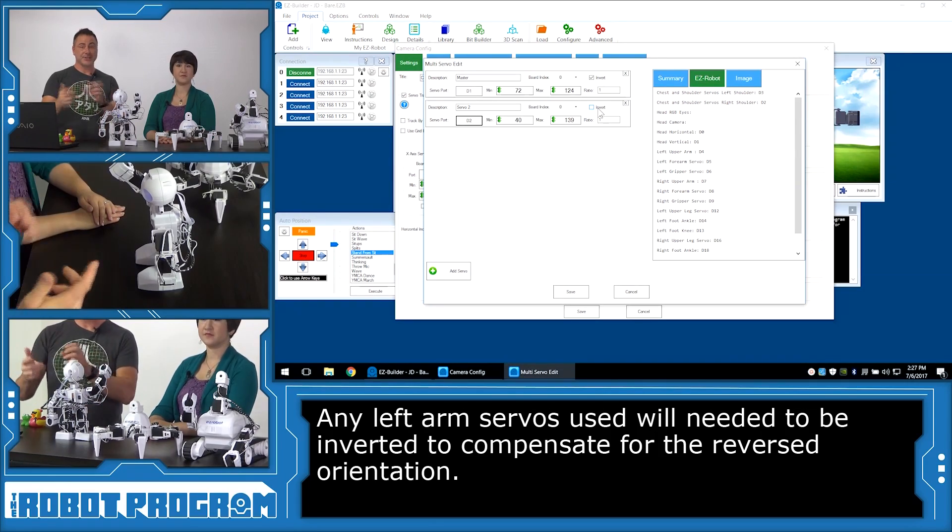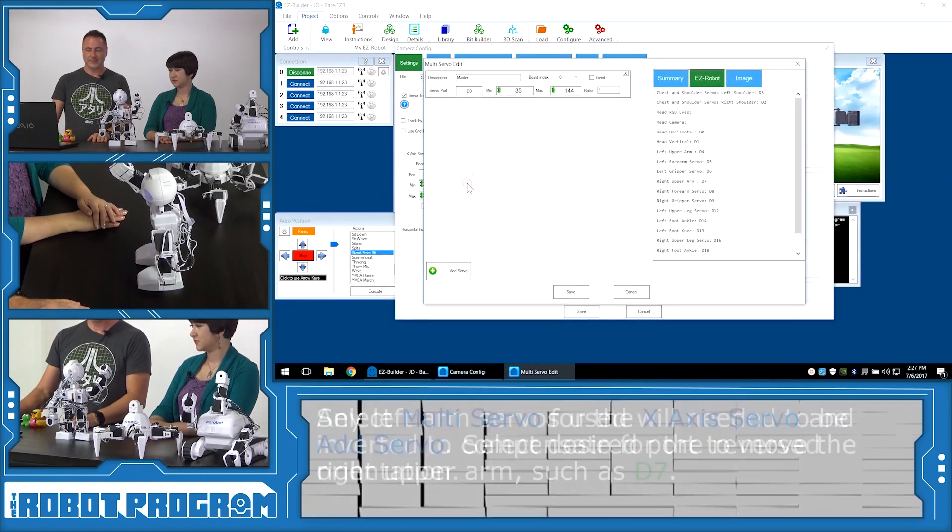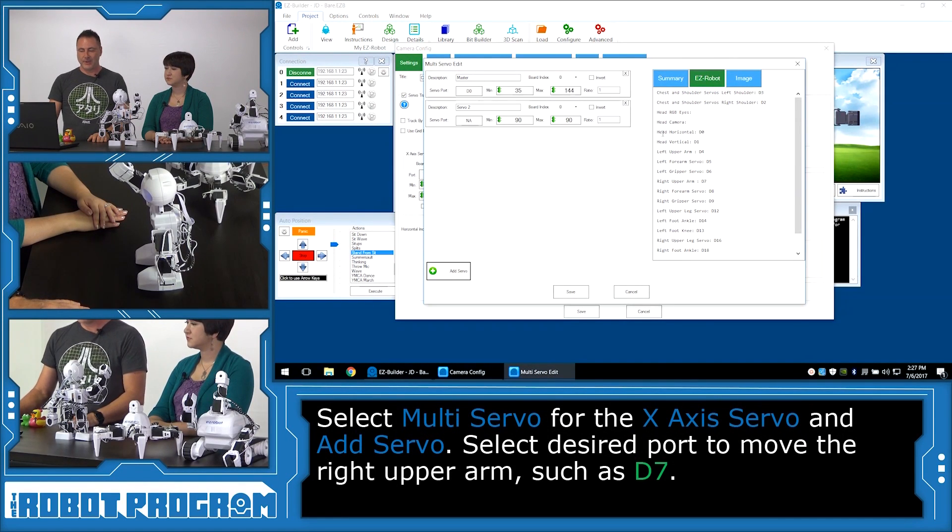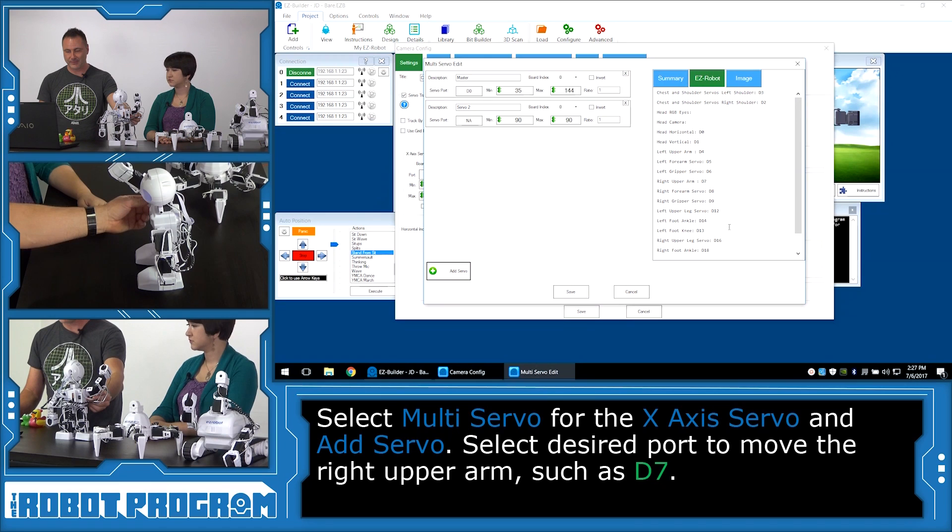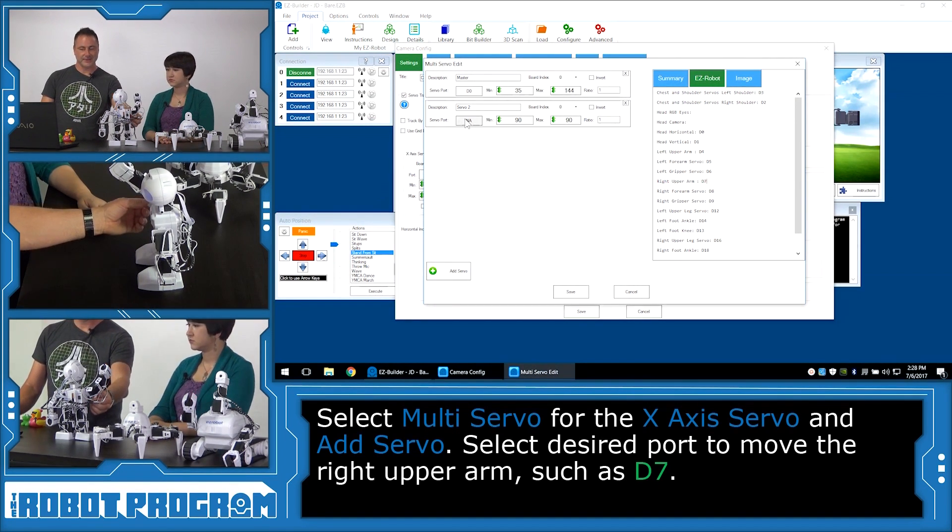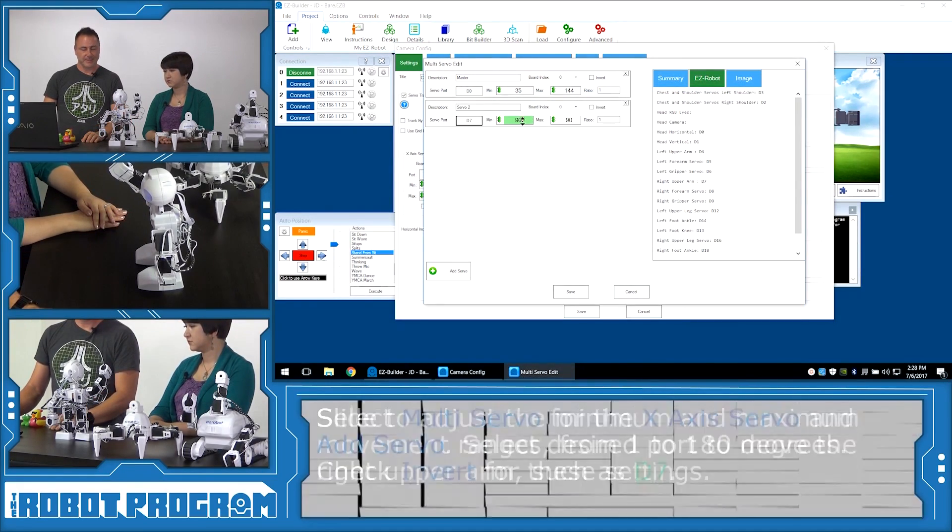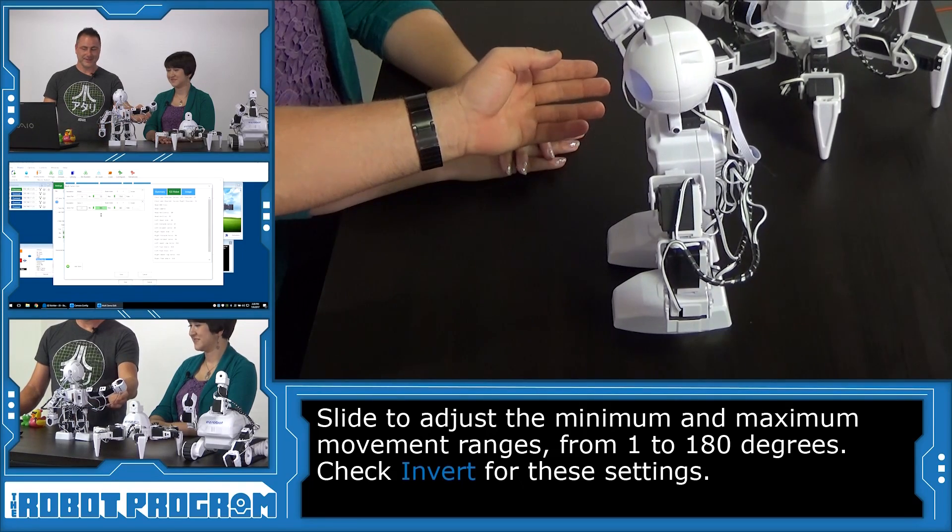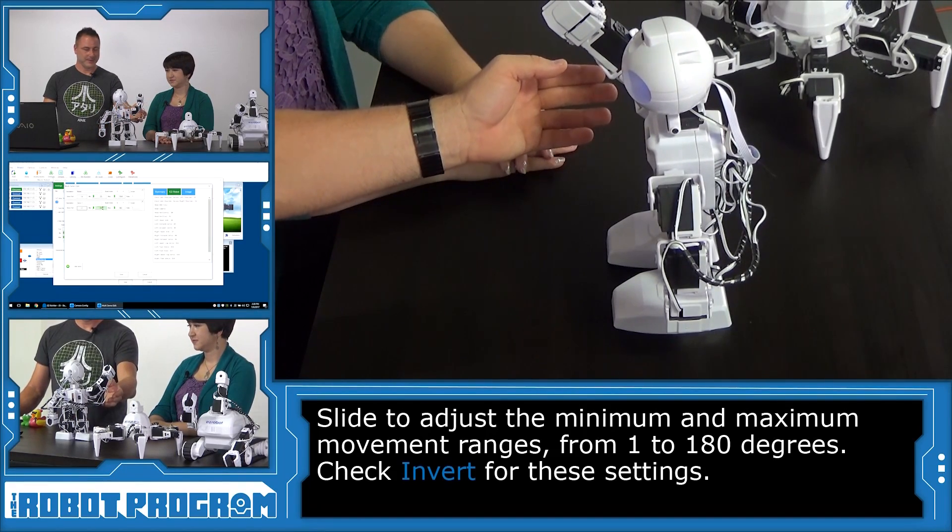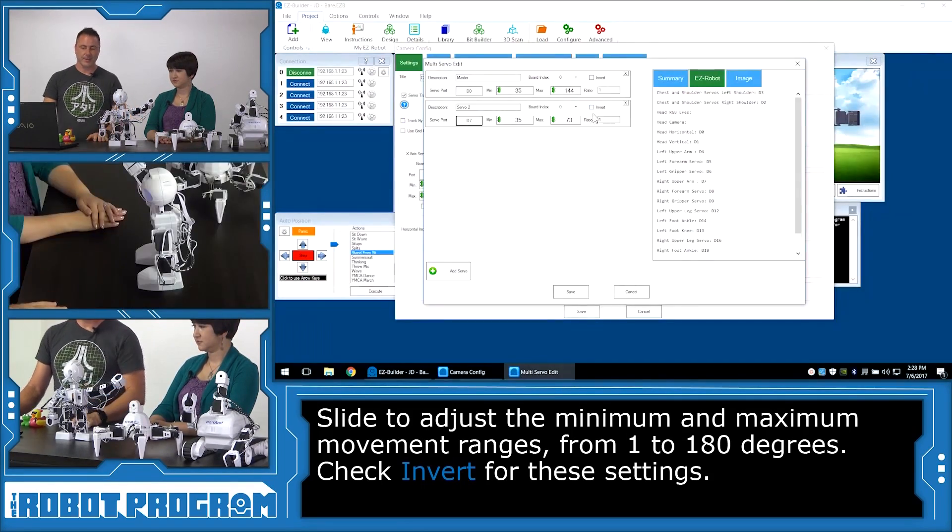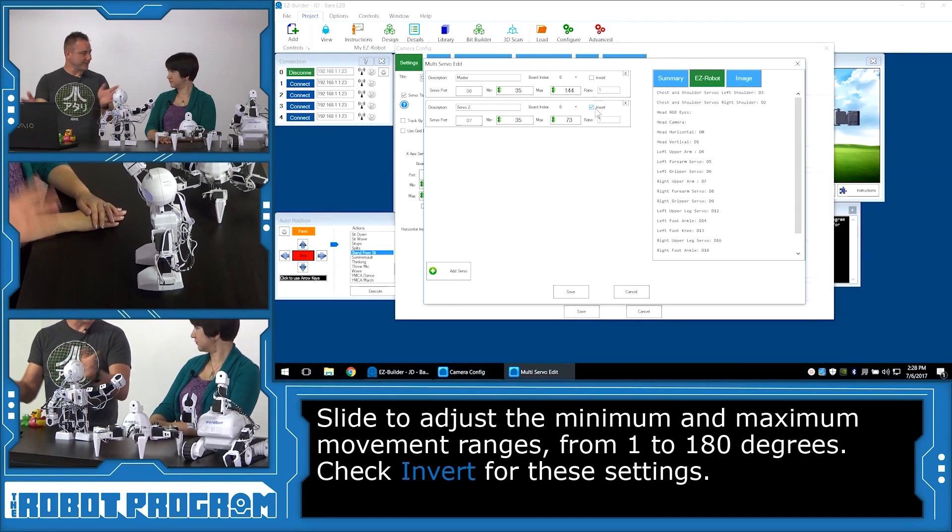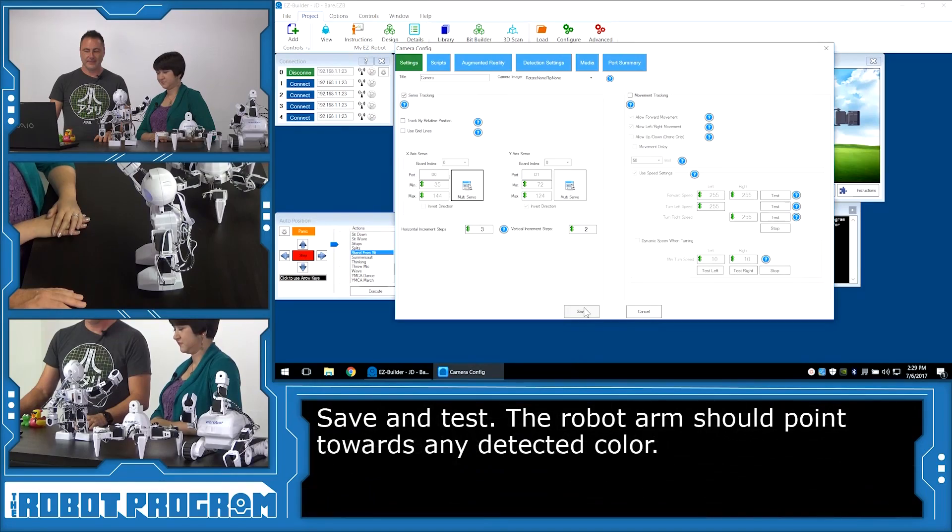So we'll choose on the x-axis, multi-servo. And we'll click the add button. And we want to use his right upper shoulder here, right upper arm. So if we look in the list, we have here right upper arm, which is port D7. So let's select D7 from this list here. And let's select his minimum position. So minimum position is too far over there. So let's bring it back, maybe there. And then let's bring his maximum position there. Now we're going to want to push the invert button, because it's inverted. Now I'll push save. Save again.